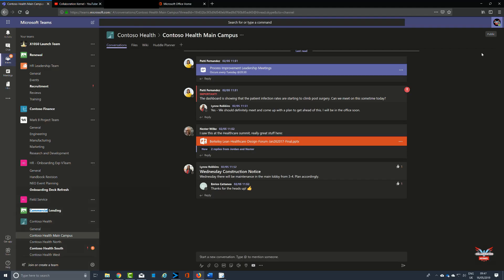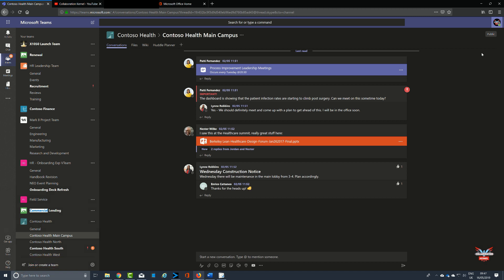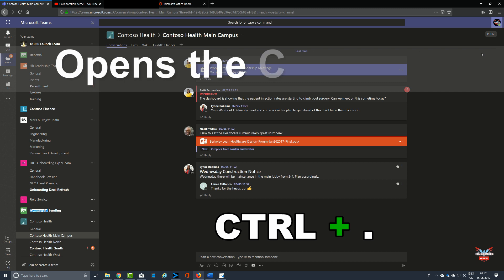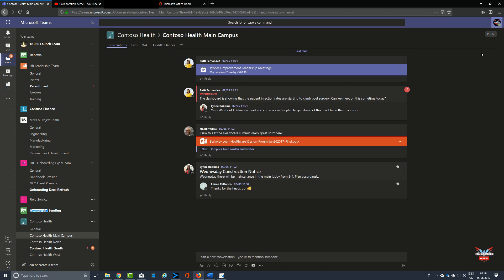Now the keyboard shortcuts in the general section tend to deal with general activities as you would imagine. Straight off the bat, you can press the Control key and the full stop if you're in the UK, or the period key if you're in the US, and that will bring up a list of the keyboard shortcuts. They're all here. We're going to go through each one of these and show them in context.